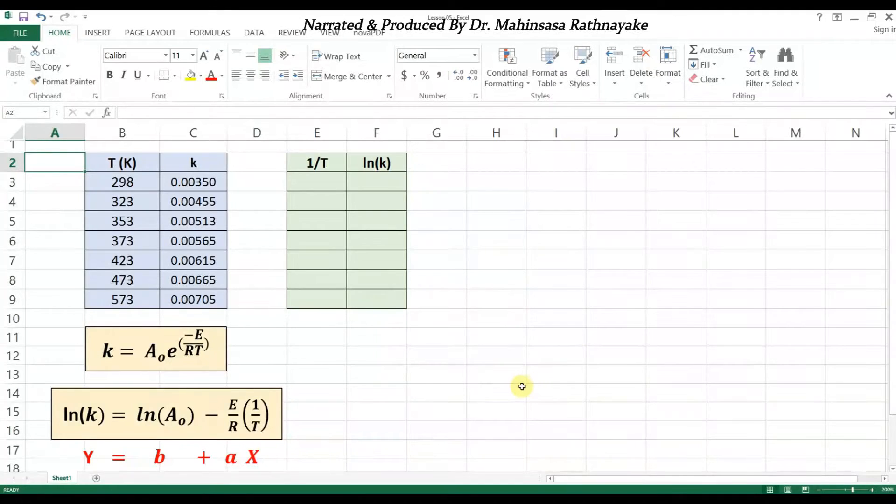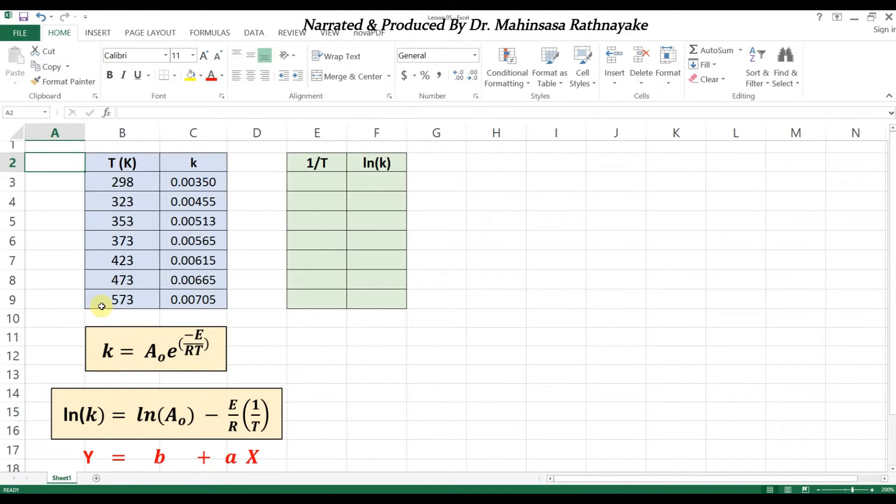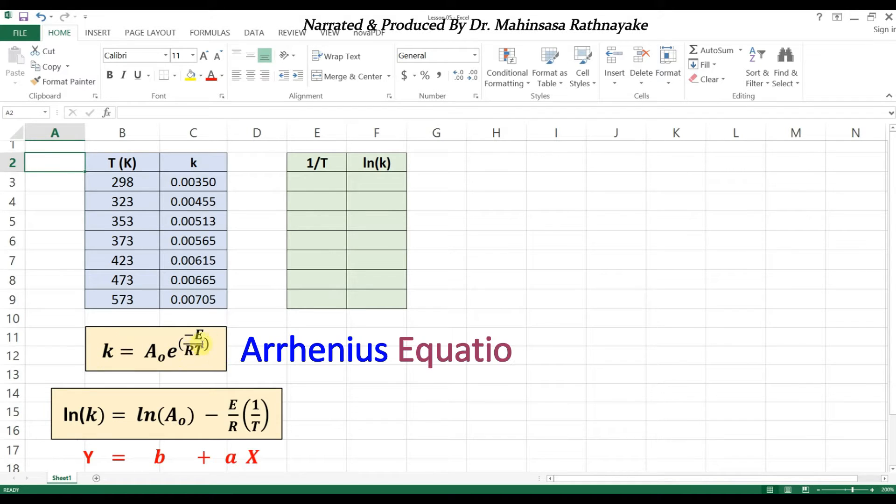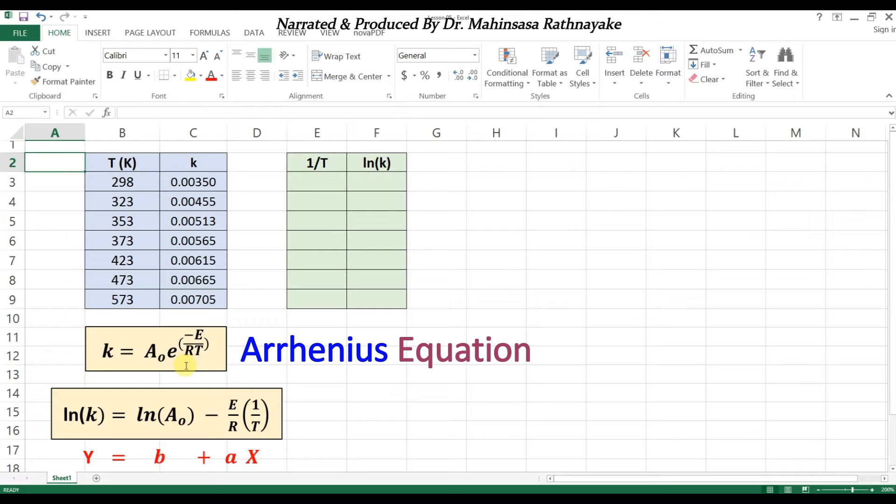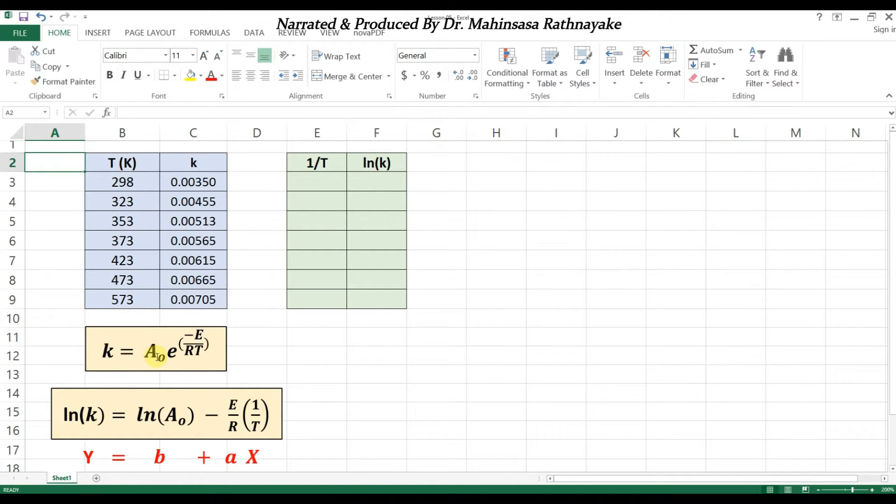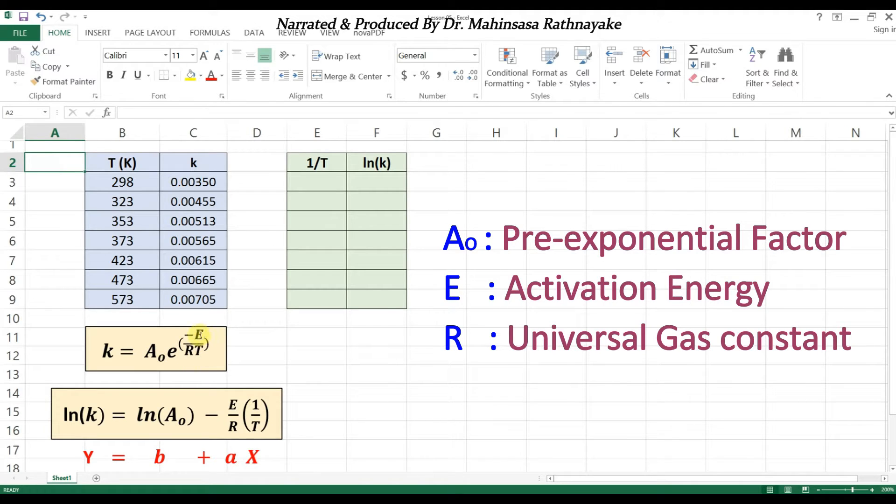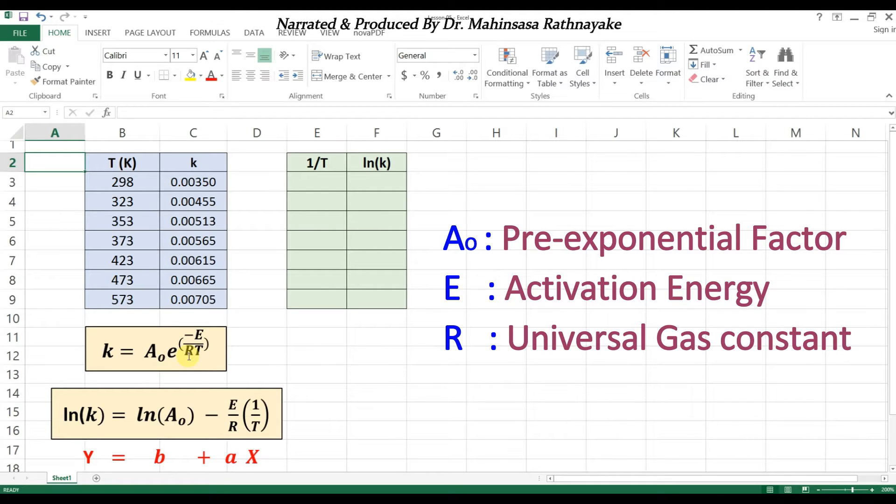On the screen you can see experimental data to find reaction kinetics. The rate constant values are available at different temperatures. We know that the relationship between the rate constant and temperature is the Arrhenius equation, where A₀ is the pre-exponential factor, E is the activation energy, and R is the gas constant.